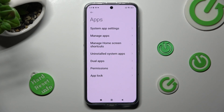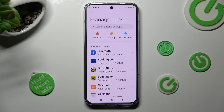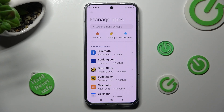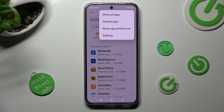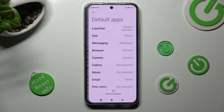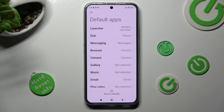Now, click on manage apps and click on those three dots at the top right corner. Finally, tap on default apps and click on one of those options.